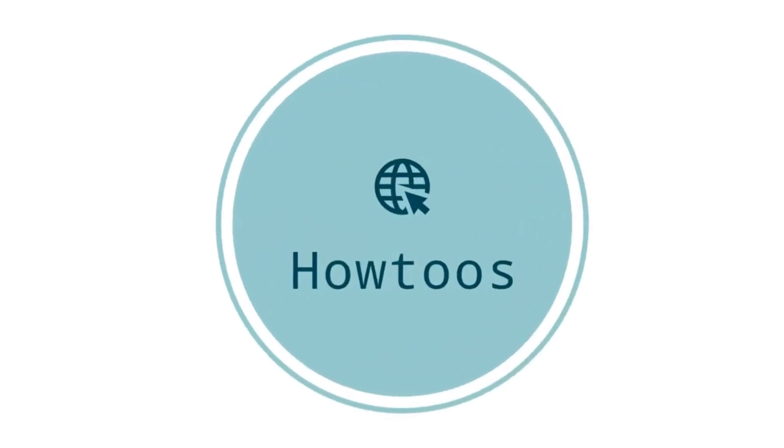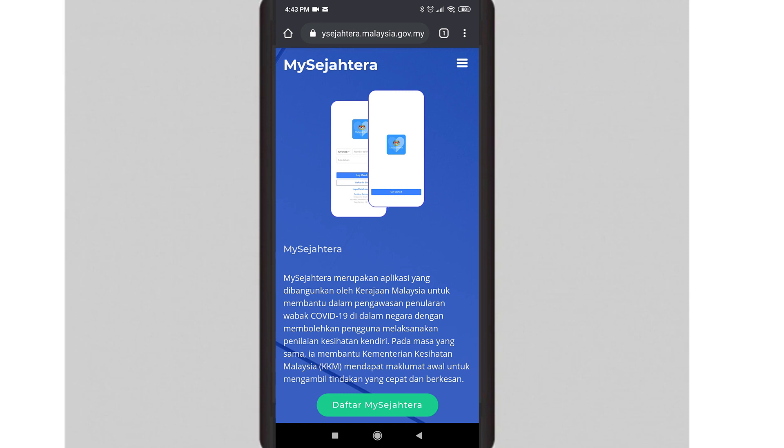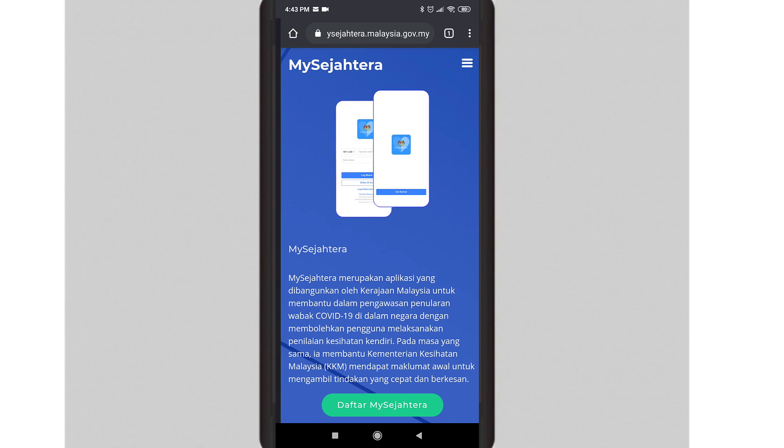Hello YouTube, welcome to another tutorial from How To's. Today we will be generating the MySejahtera check-in QR code for your business premises. For your information, MySejahtera QR code can only be generated at the MySejahtera website, which is located at mysejahtera.malaysia.gov.my.